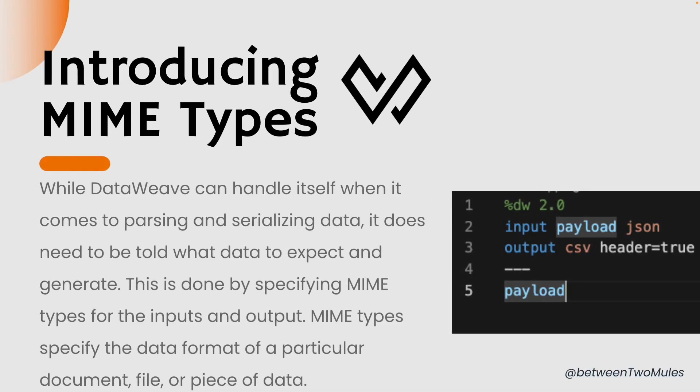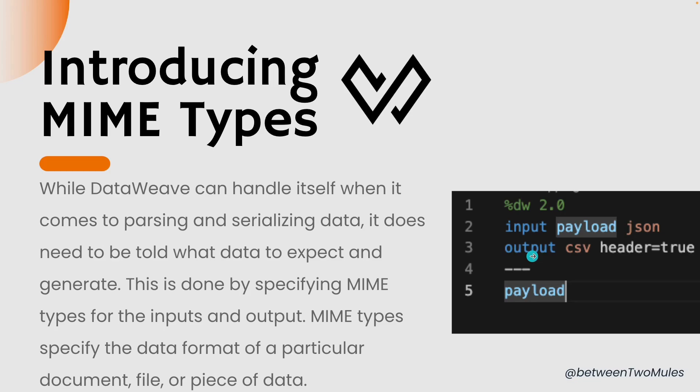While DataWeave can handle itself when it comes to parsing and serializing data, it does need to be told what data to expect and generate. This is done by specifying MIME types for the inputs and the outputs. MIME types specify the data format of a particular document, file, or piece of data. For example, in this case the input was in JSON format and the output that we require is in CSV with header equals true, meaning we need headers in the file. That's how you can achieve data transformation in MuleSoft.